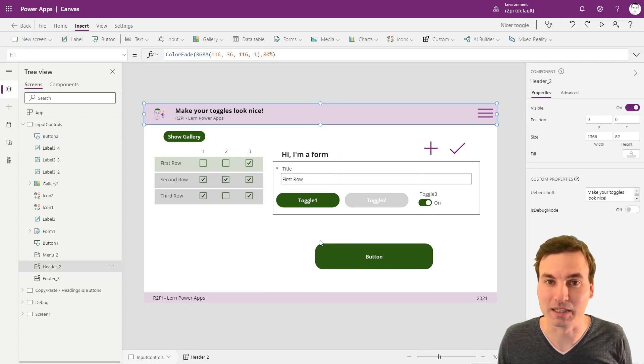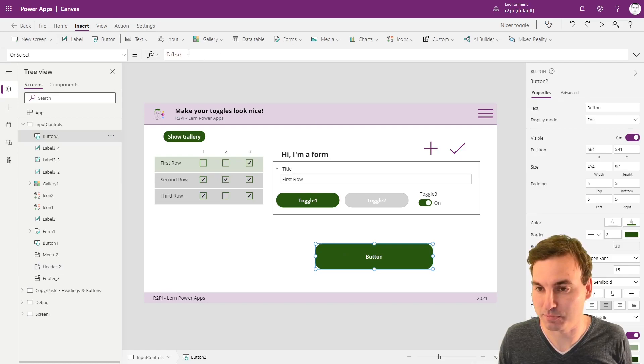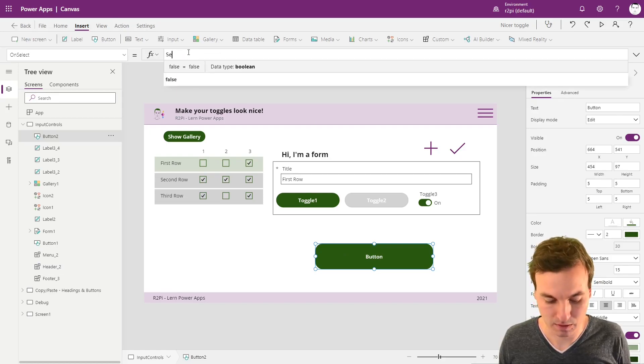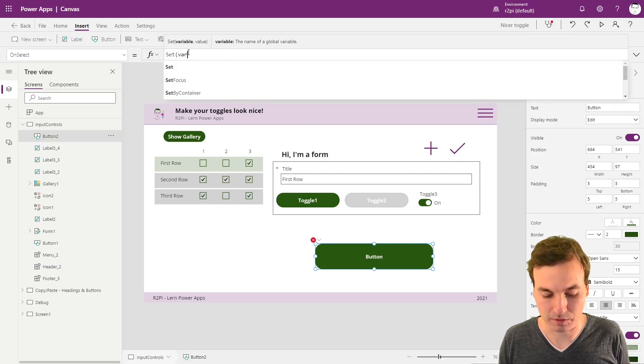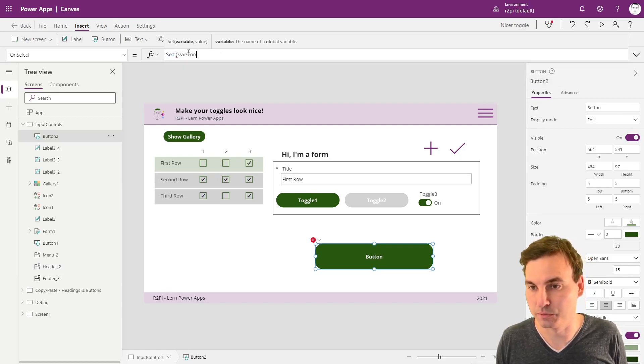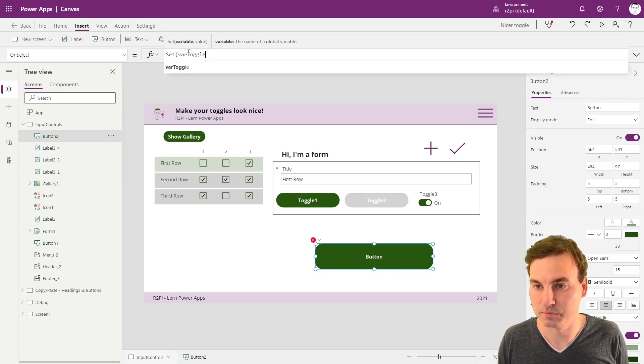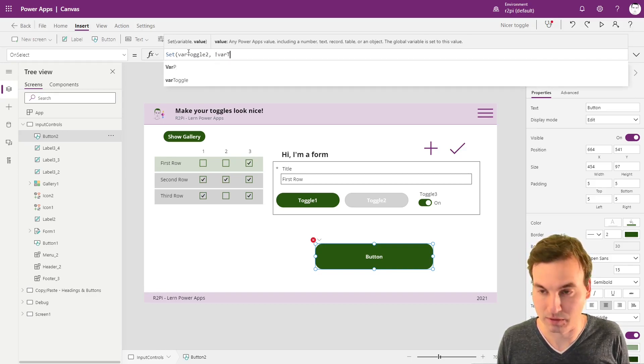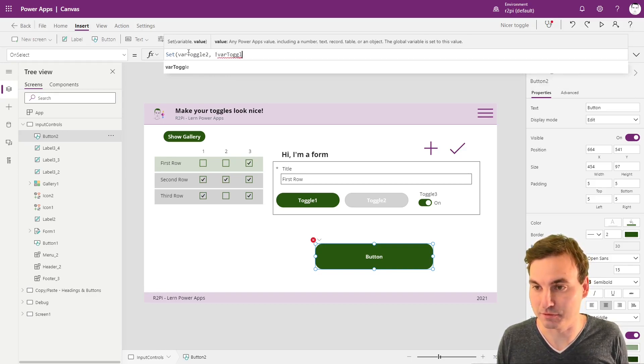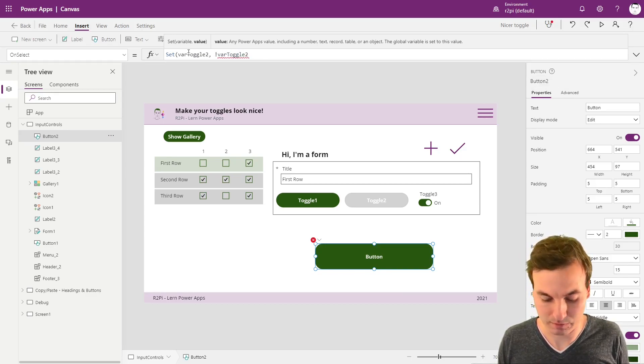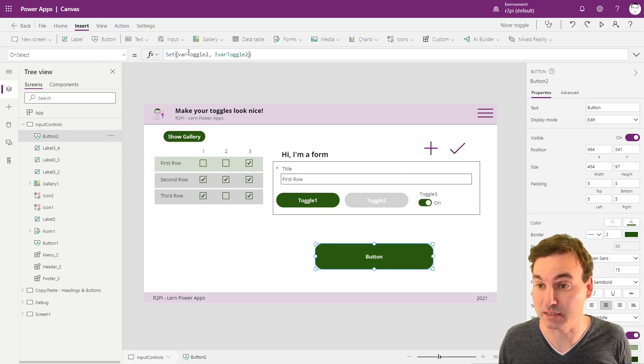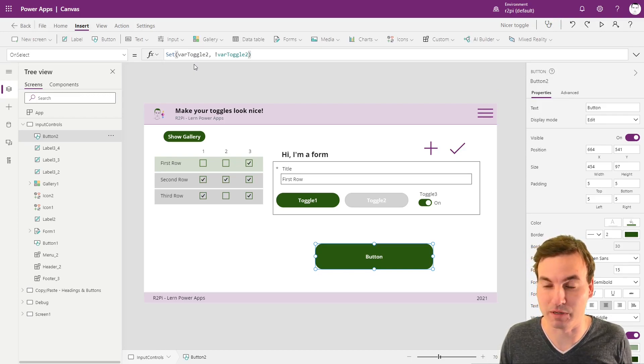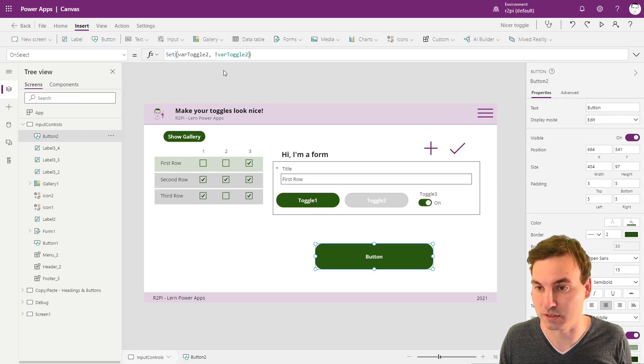First, we set a toggle variable on this button and we're going to call it toggle2 and we're going to set it the opposite of itself, which is a really easy way to toggle a variable from a true to false and the other way around.